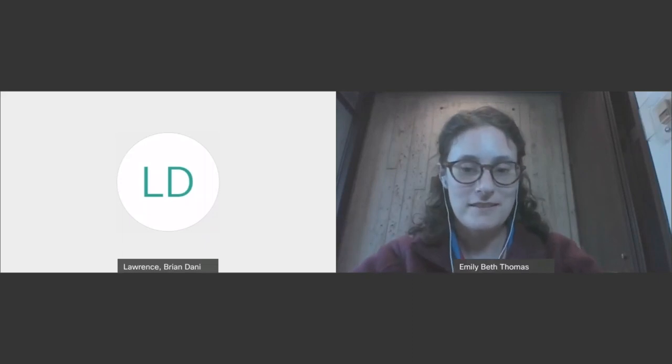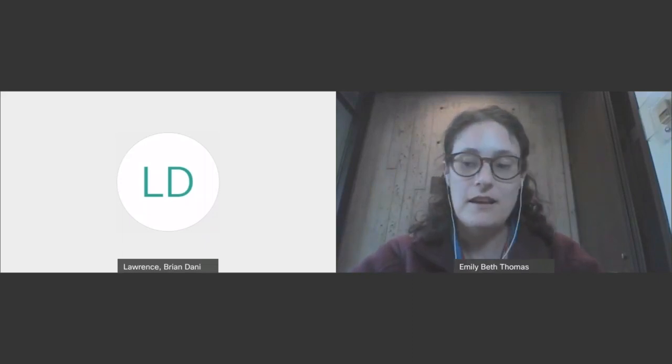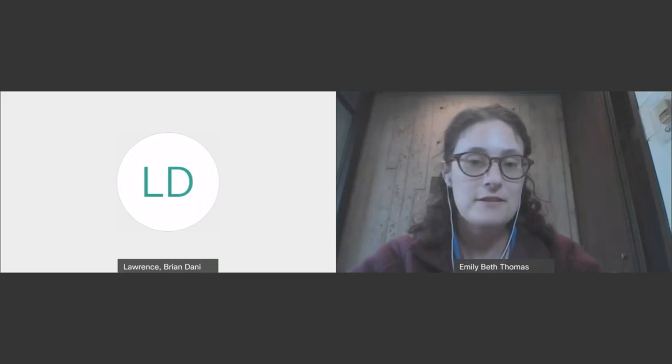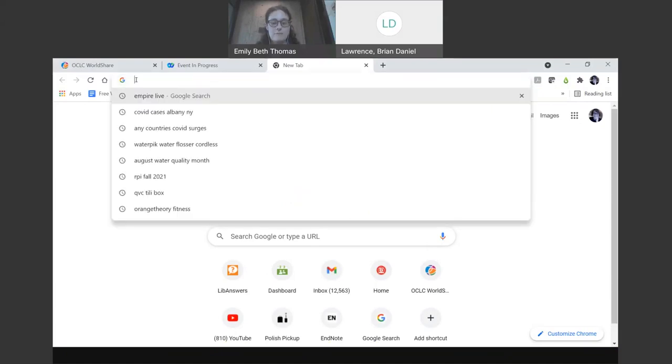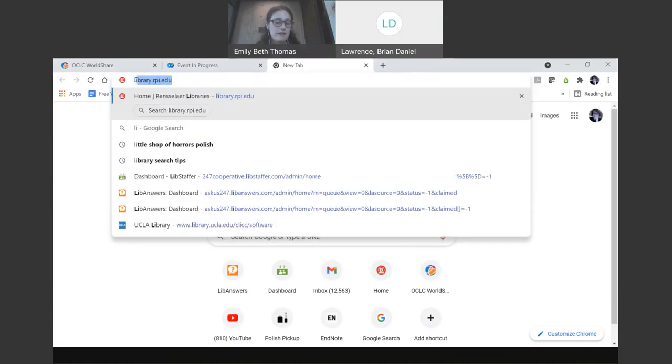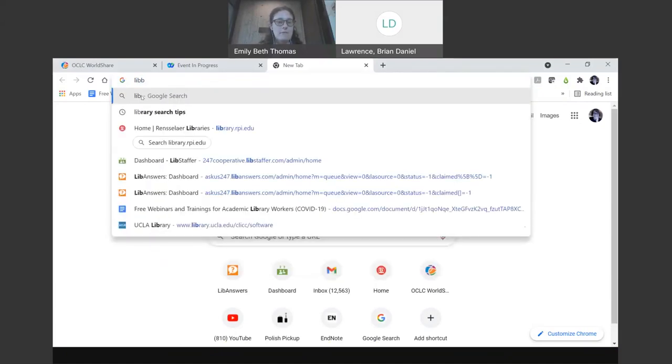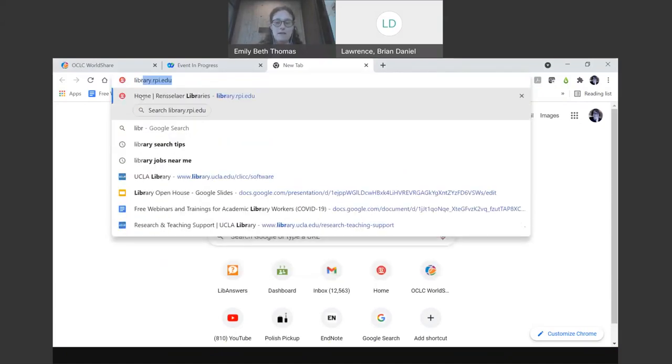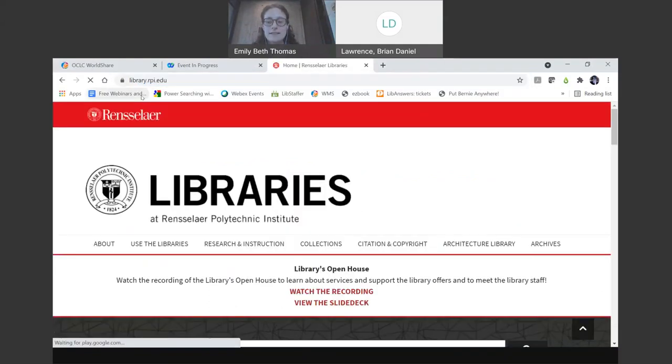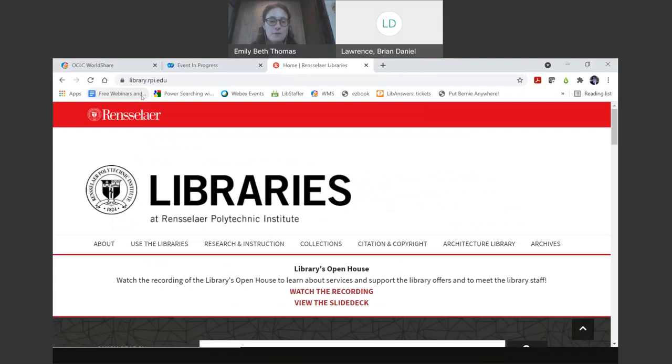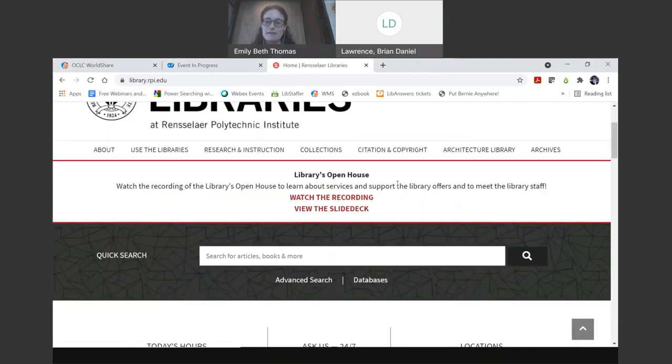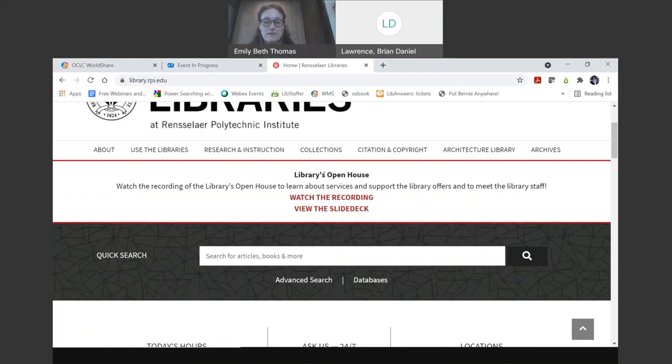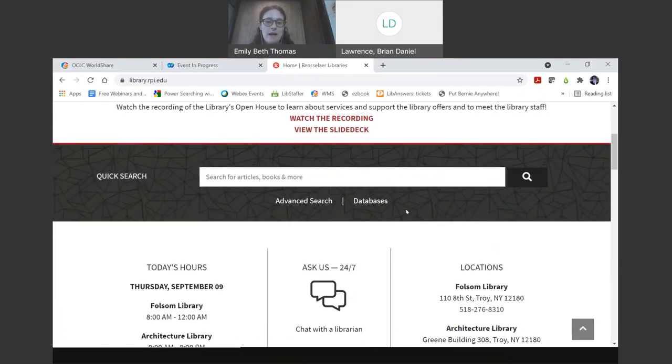Alright, so let me share my screen. The first thing I'm going to do is go to the library website, which is library.rpi.edu. You can see another recording that we participated in - our library open house. This gives a very broad overview of some of the library services.